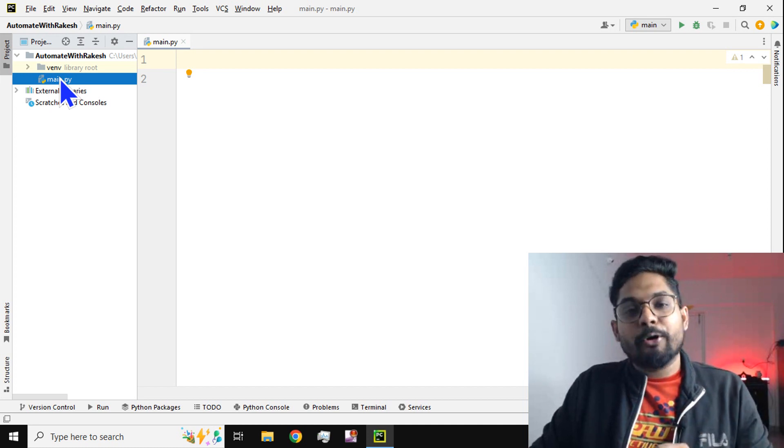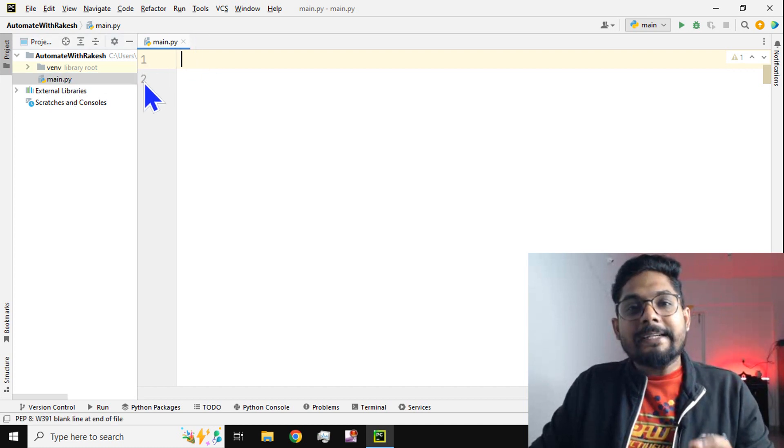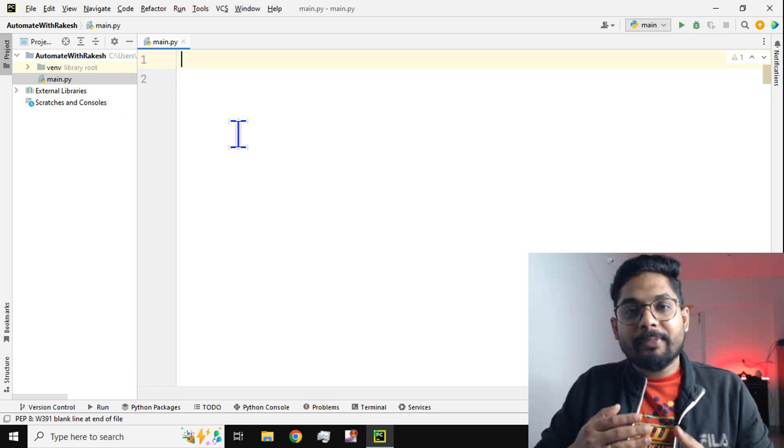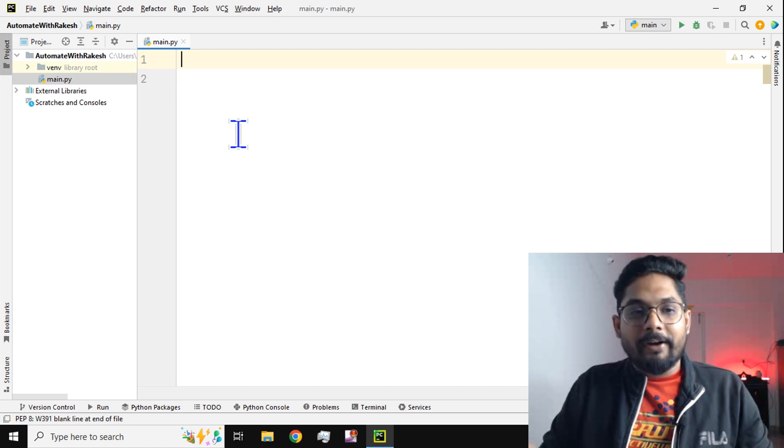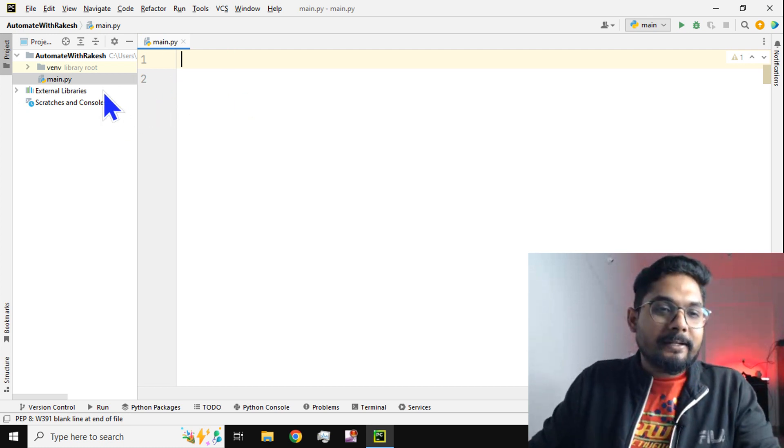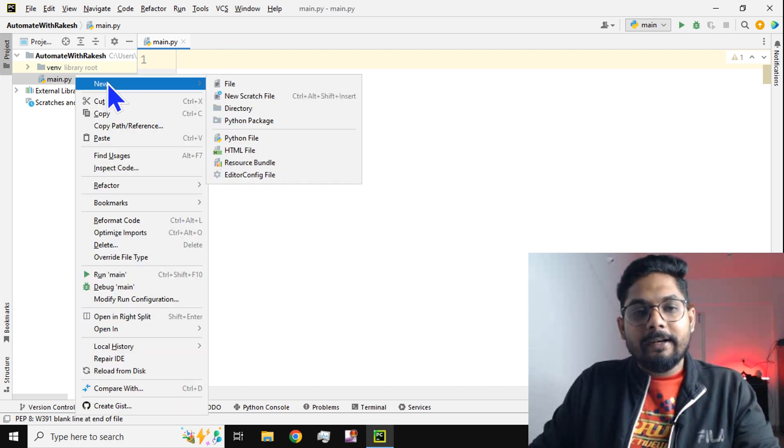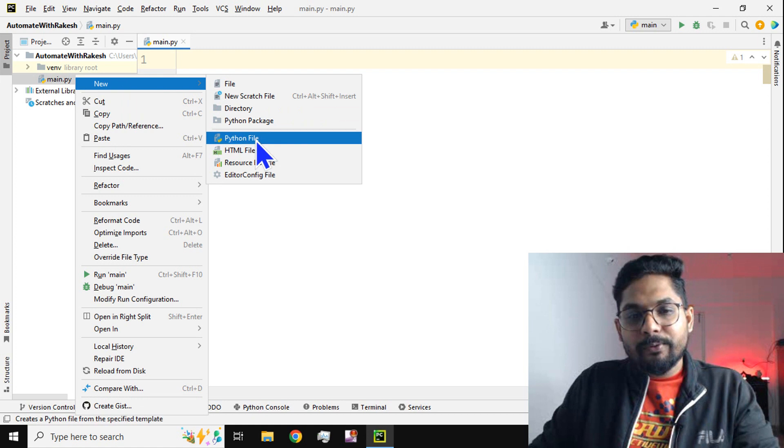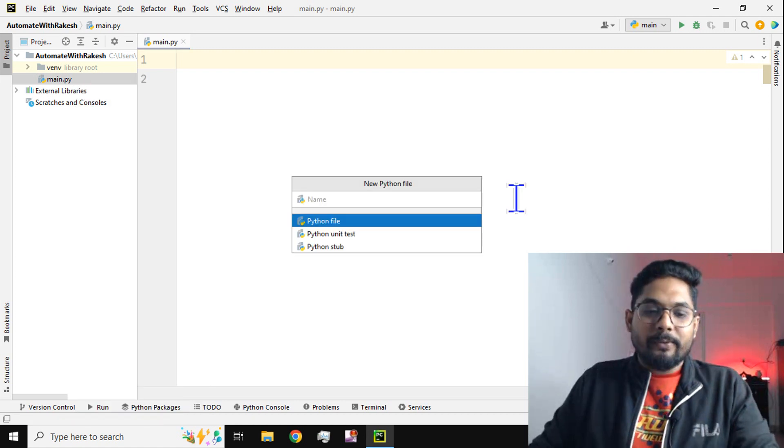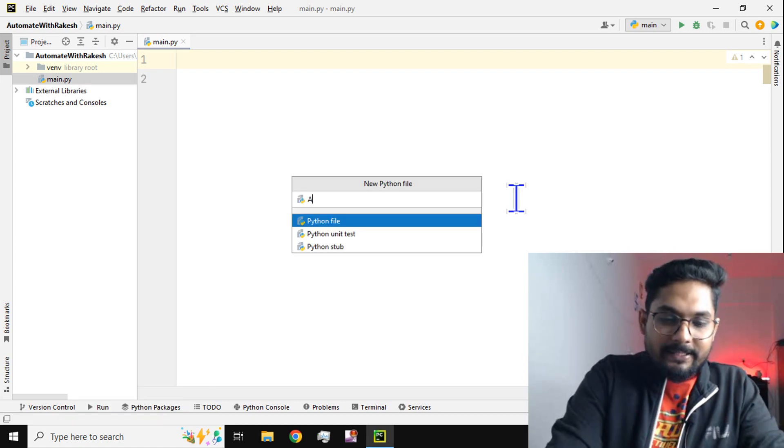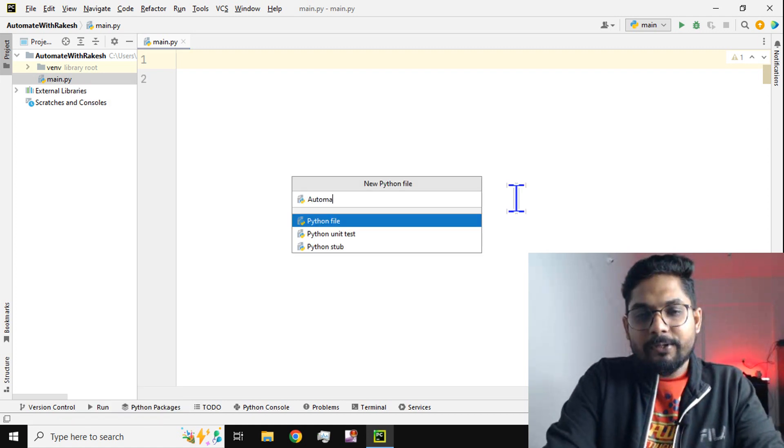A module in Python means creating a .py file. So let's create a Python file - right click, new, and I'm going to select Python file. Let's give it a name, I'm going to call it AutomatewithRakesh.